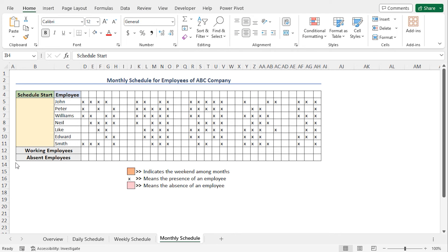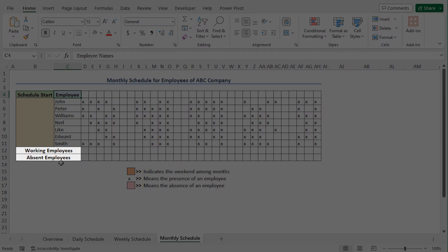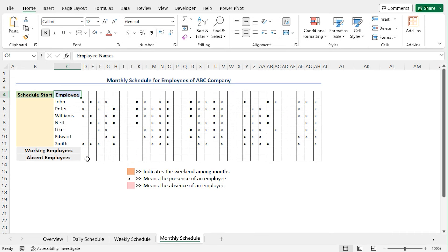In the last example, I'll create a monthly schedule for the employees. Here in the dataset, cell B5 will contain the schedule starting day. In column C, you'll find the employee names. And from column D to column AH, there will be the dates of the month. Then, against each date, I will record the employee status. X for the presence of the employee; a blank cell means the employee is absent on that day. Finally, I'll format the absence values with a shade of light red color, and the weekends in row 4 will be formatted with a distinct color. Then I'll calculate the number of working employees and absent employees on each date.